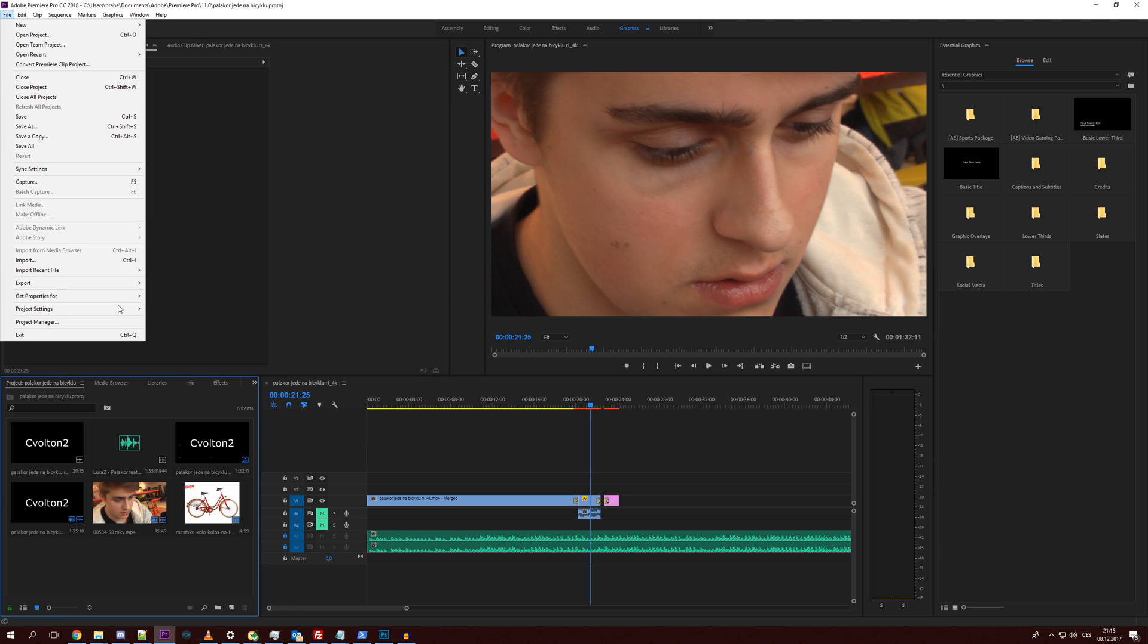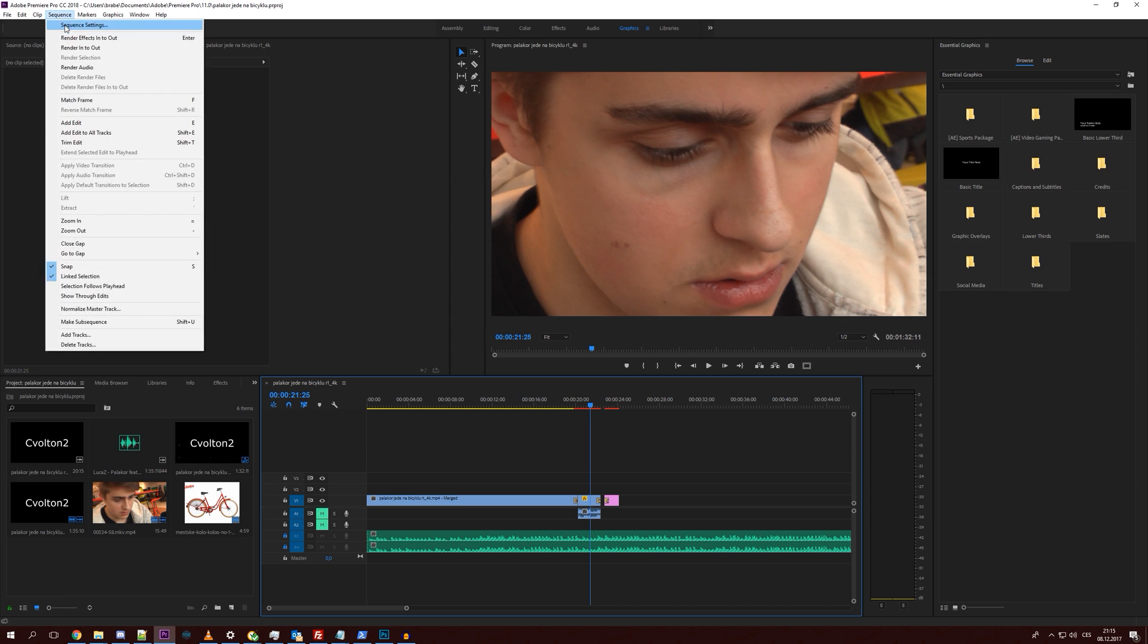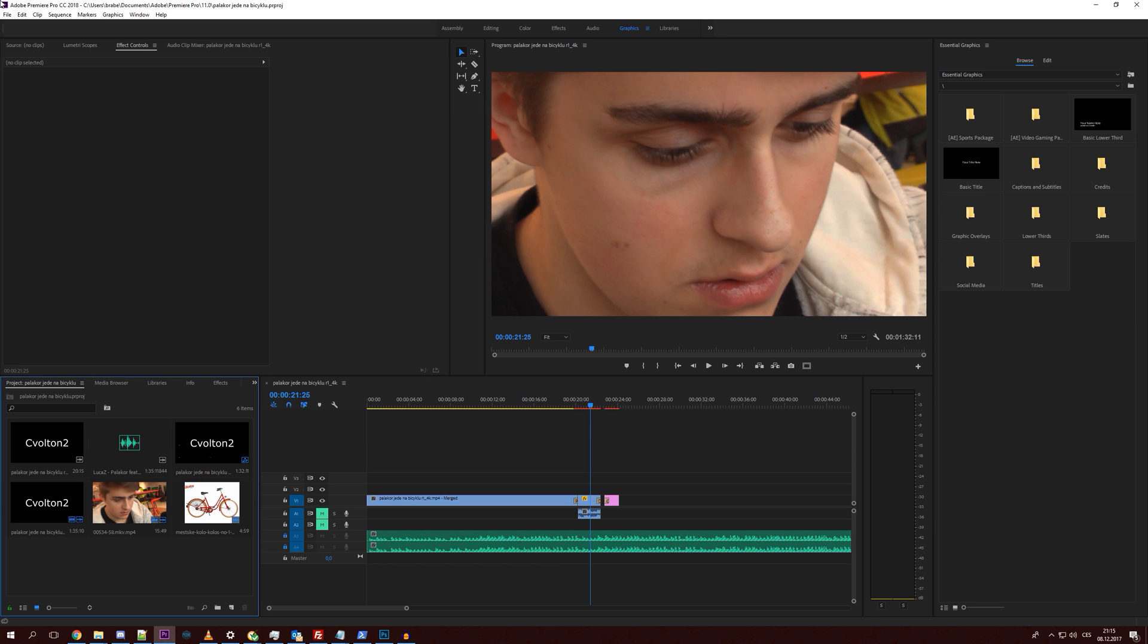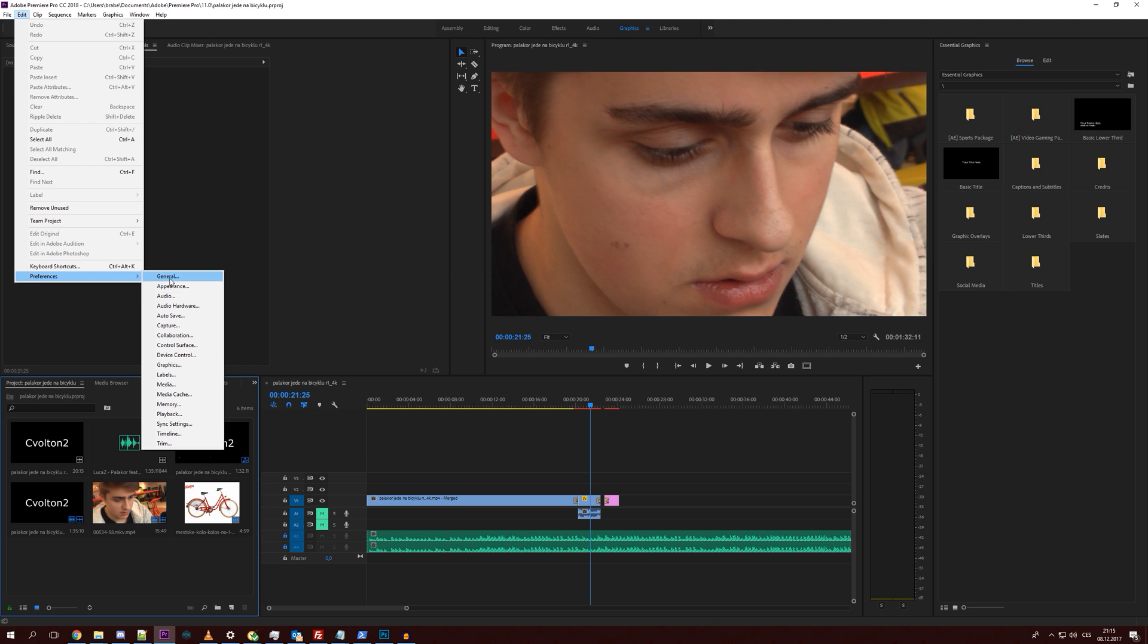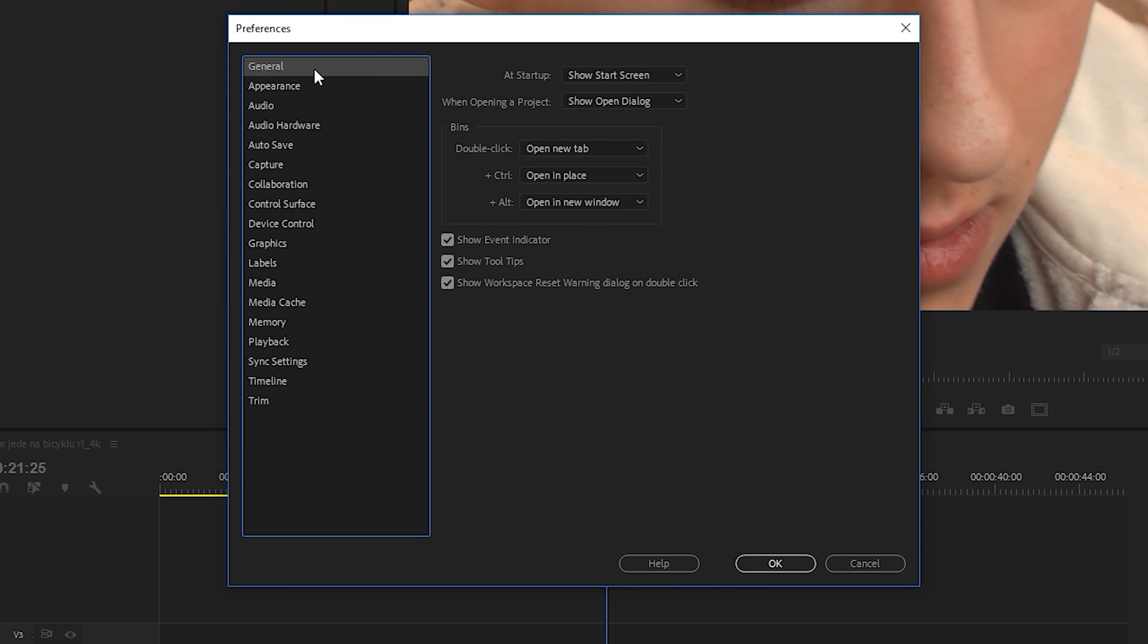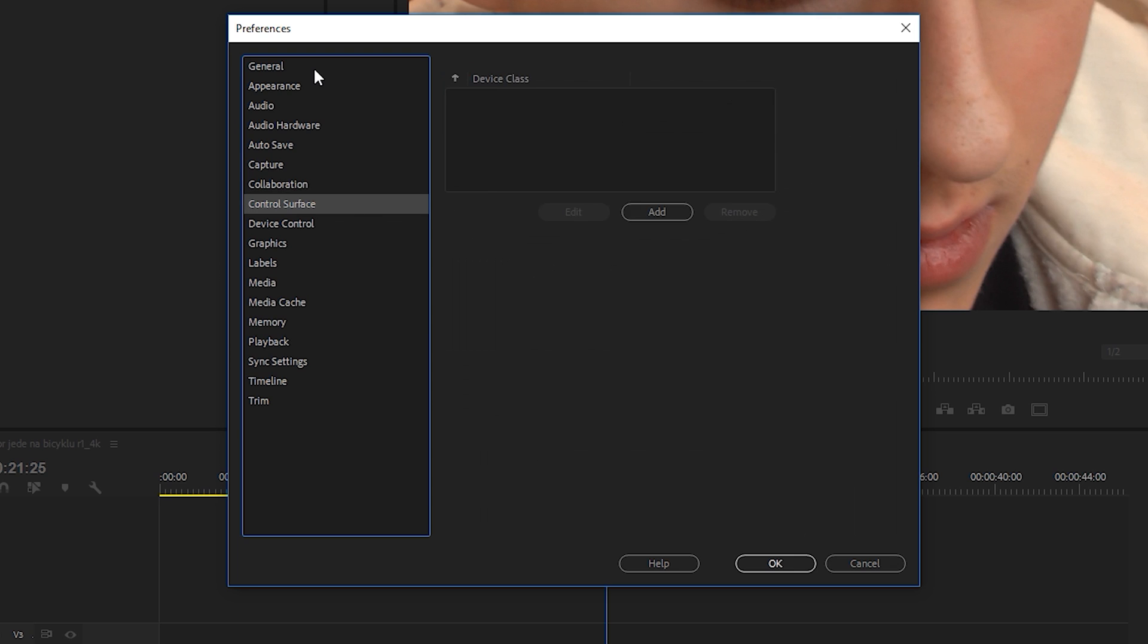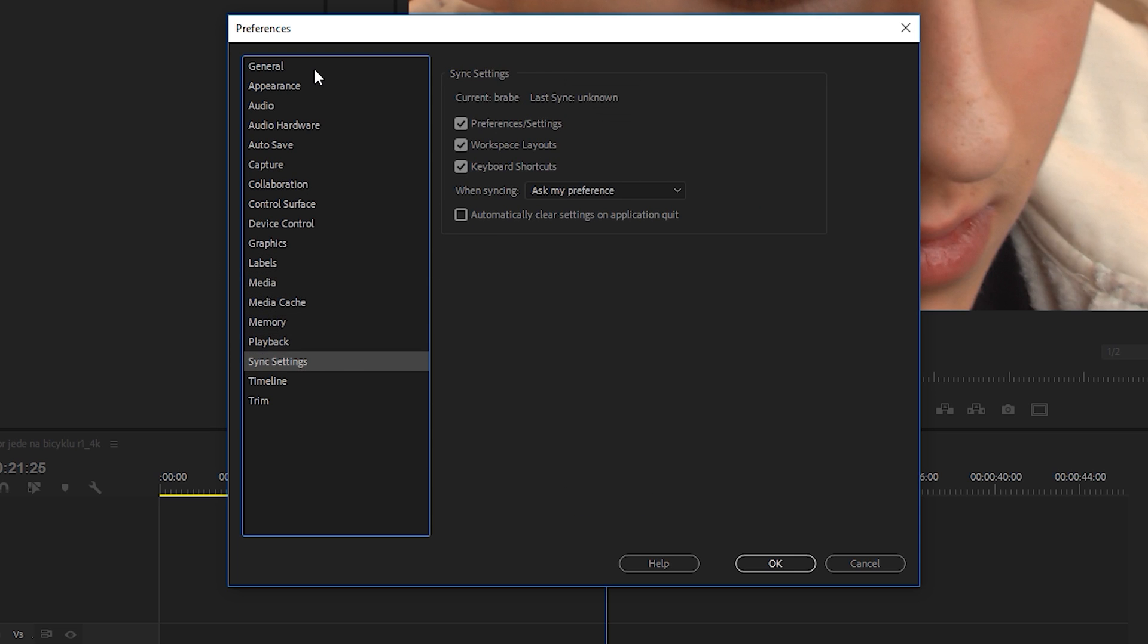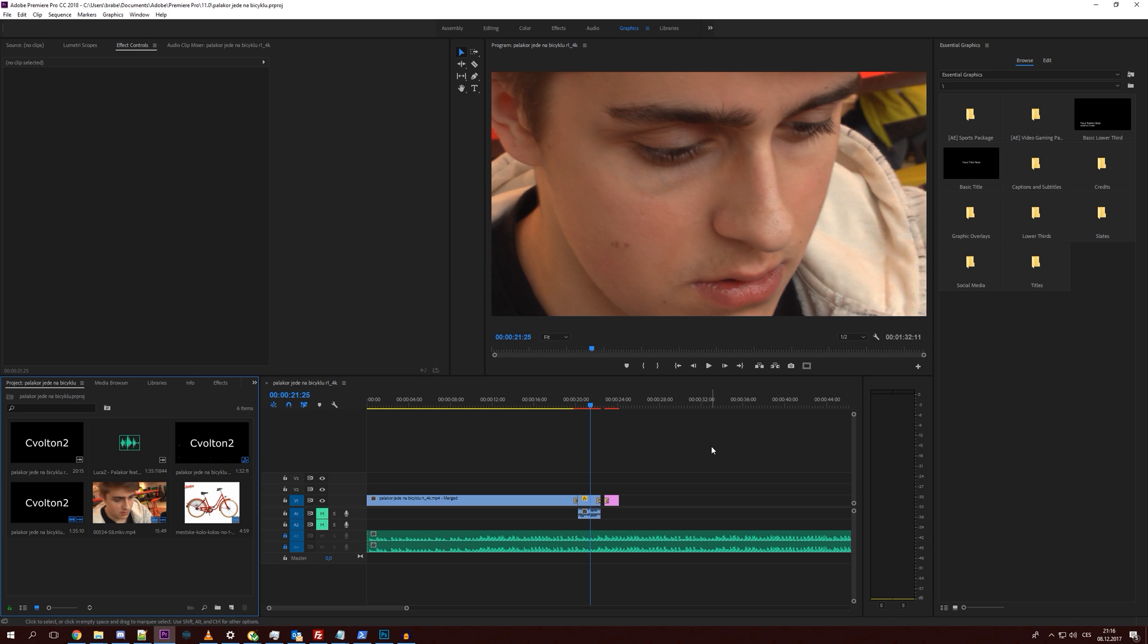I don't even have ingest enabled. I don't know. These are the sequence settings. And these are the global Adobe Premiere Pro settings. So yeah, that's it.